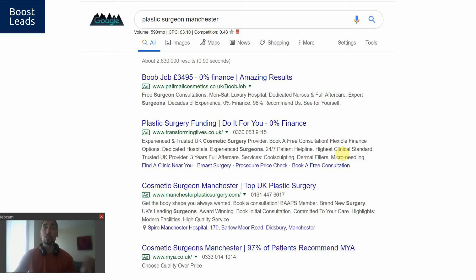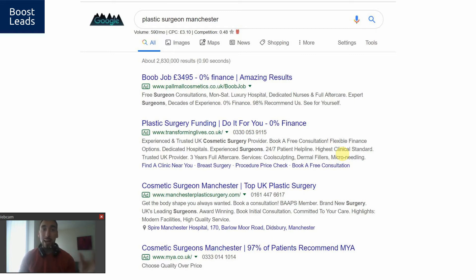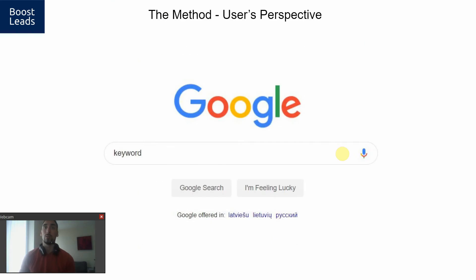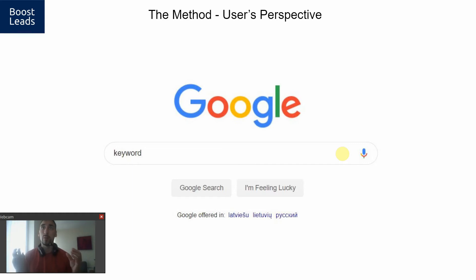There are just so many mismanaged Google Ads accounts. In this training, I'll show you how to set up your Google Ads account in a way that maximizes your results and the money you put into the account. So how does my method work from the user's perspective? That's the most important thing — we want to provide a great experience for a potential prospect.